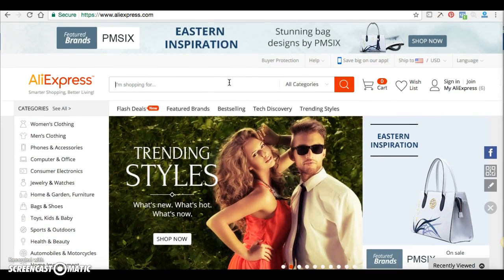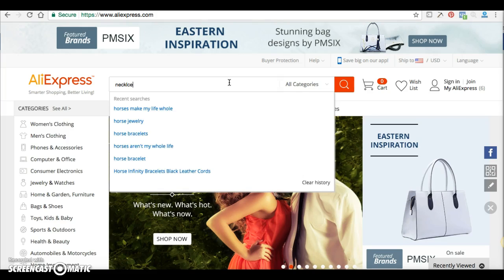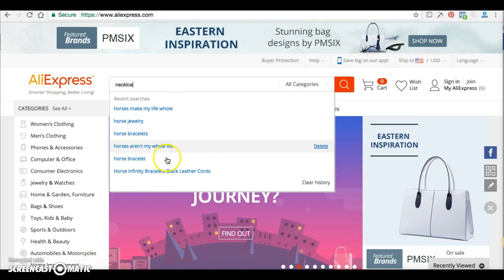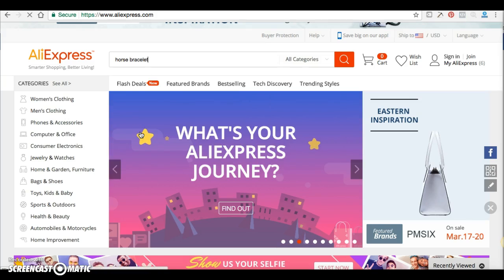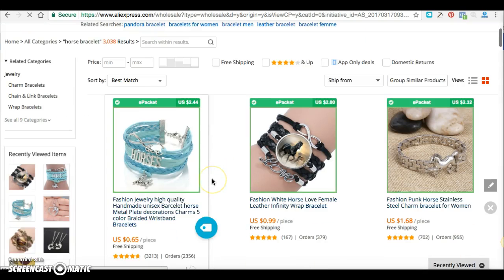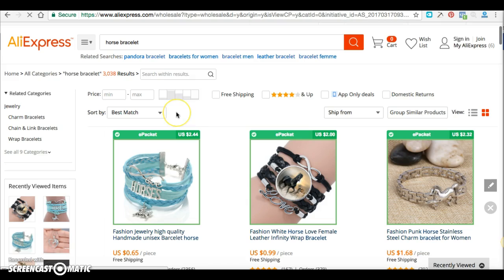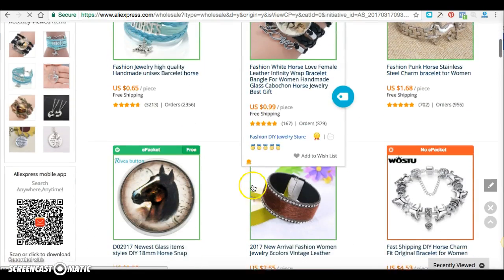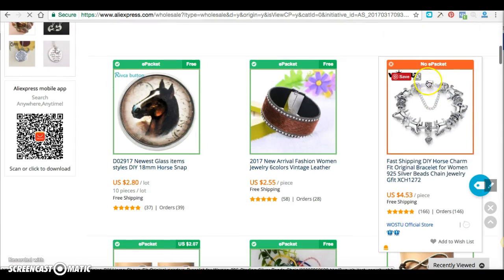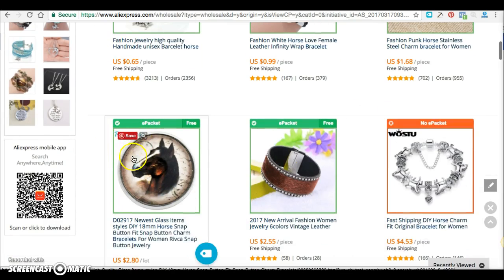Let's say I wanted to find some accessories — a horse bracelet for my store. You see this green e-packet indicator? Remember we talked about e-packet. You can set your Oberlo to only grab listings that have e-packet. This one doesn't have it, so you won't import this to your store. I'm going to import this one though because it also has a brand on it, for demonstration purposes.